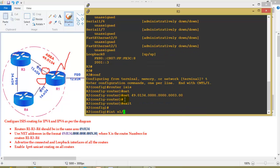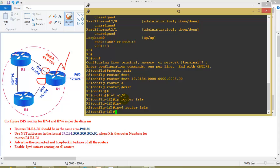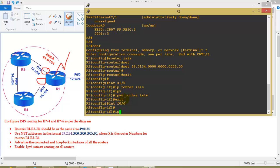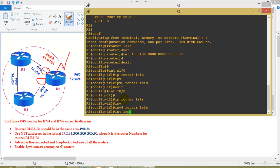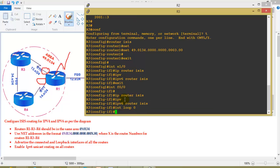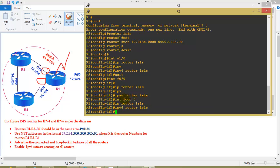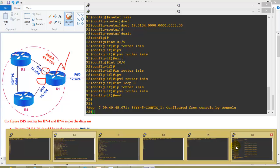On Router 3, there are two interfaces: S1/0 connecting to Router 1 and F0/0 connecting to Router 4. I apply 'ip router isis' and 'ipv6 router isis' on both interfaces, and also on the loopback interface. Using loopback-to-loopback reachability for testing connectivity between all routers instead of LAN interfaces.